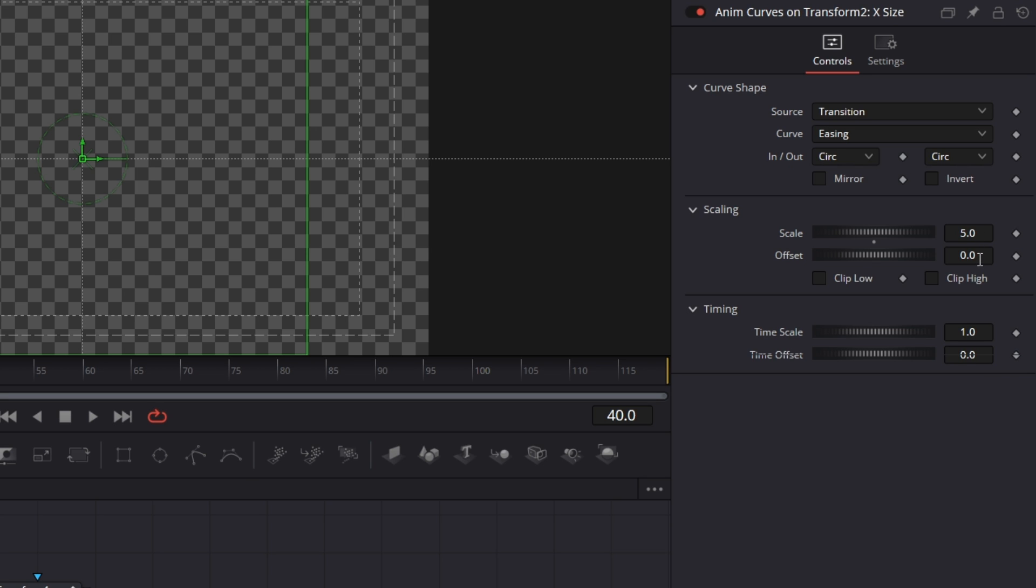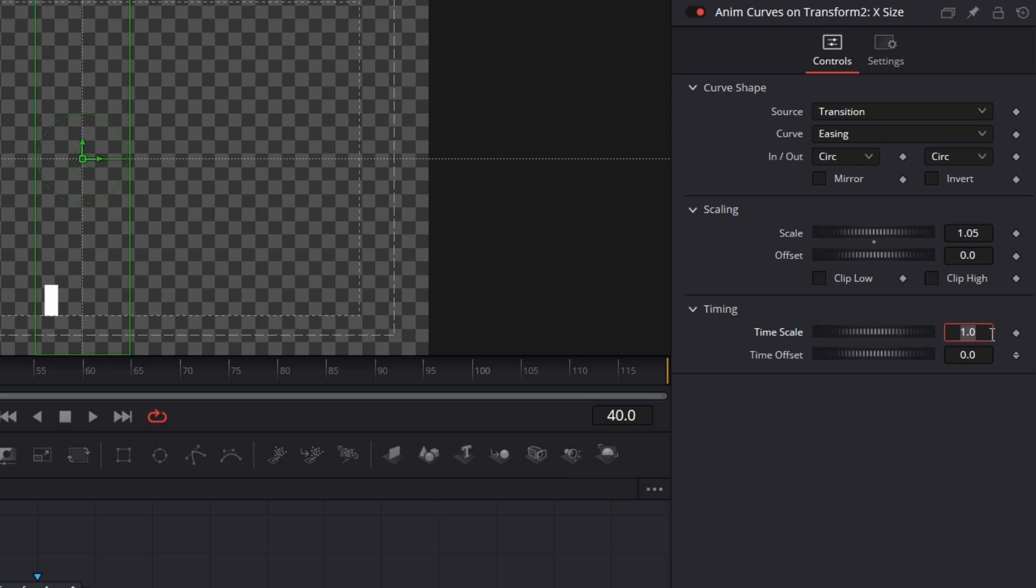Then the scale, we want it to be from 0 to 1.05. And then we want this to be 5. And then we want this to be from 0.